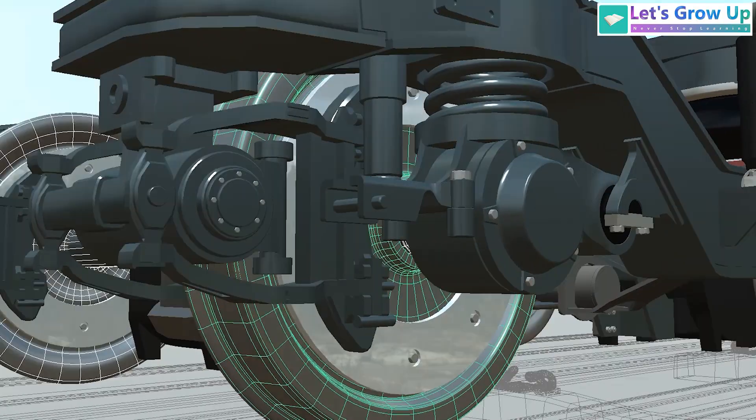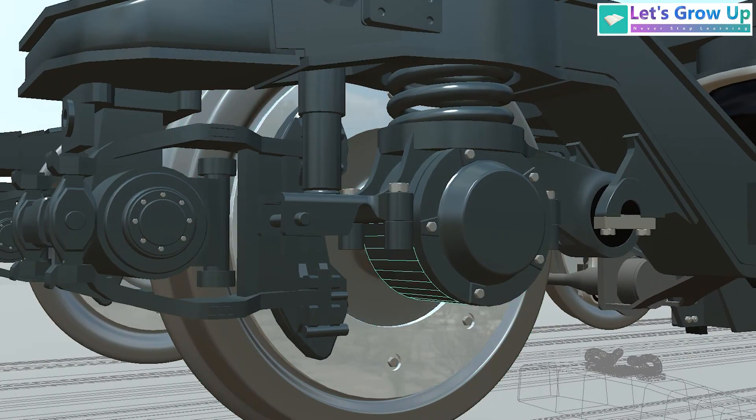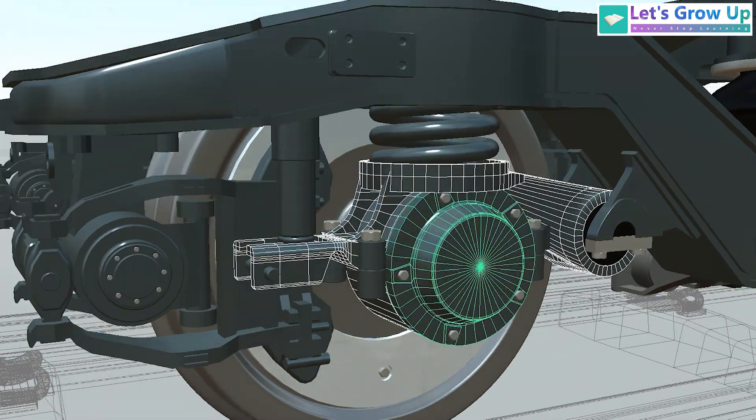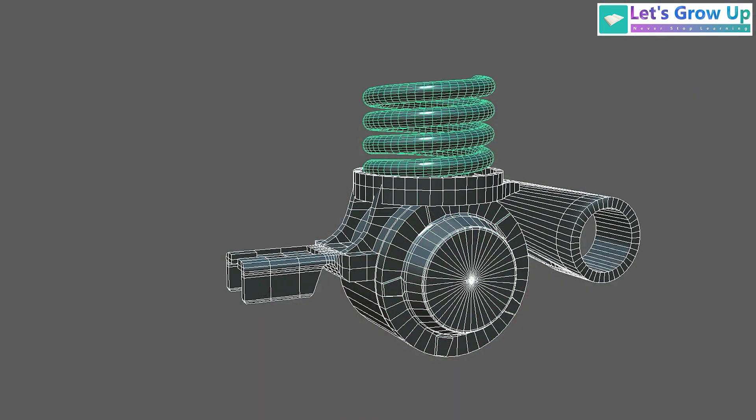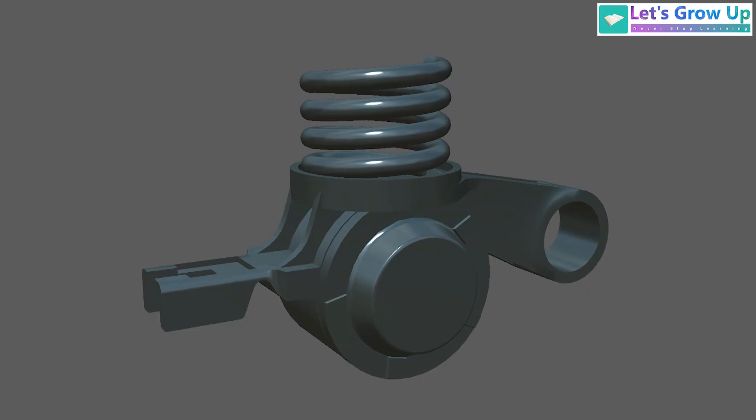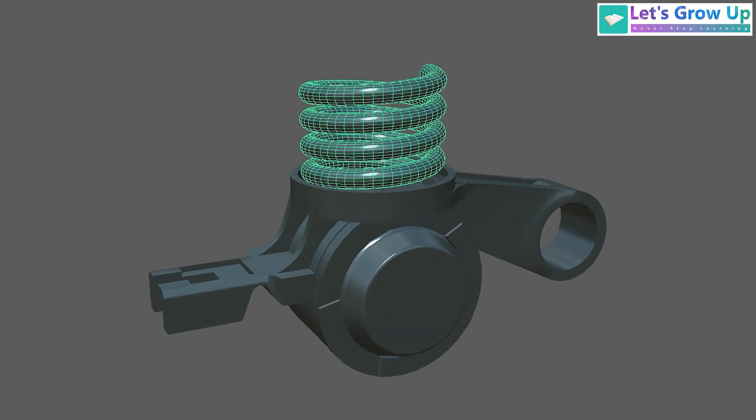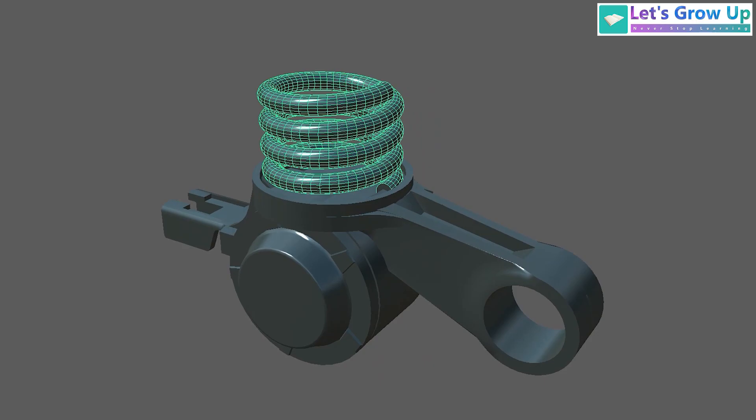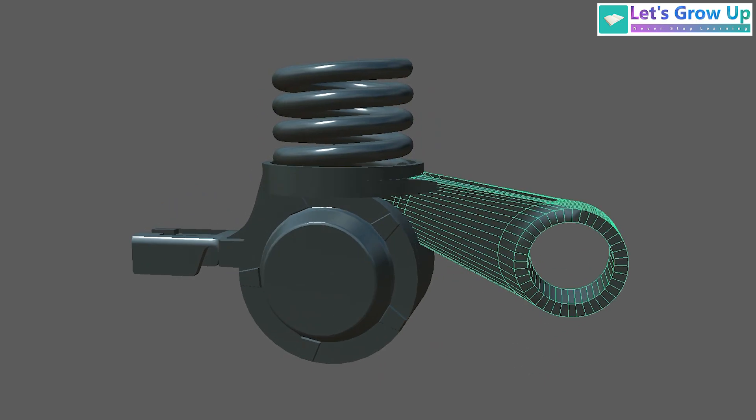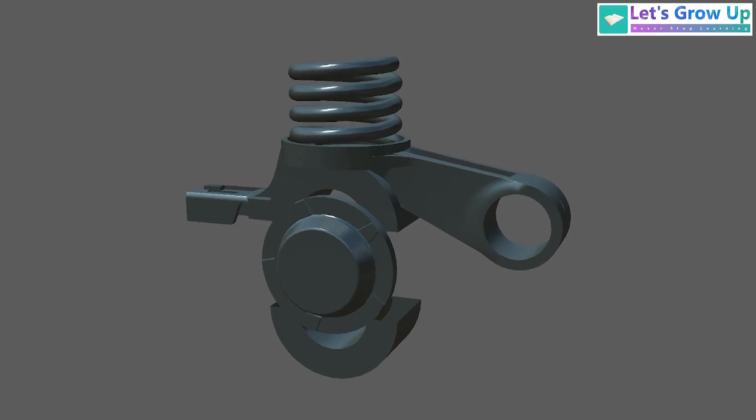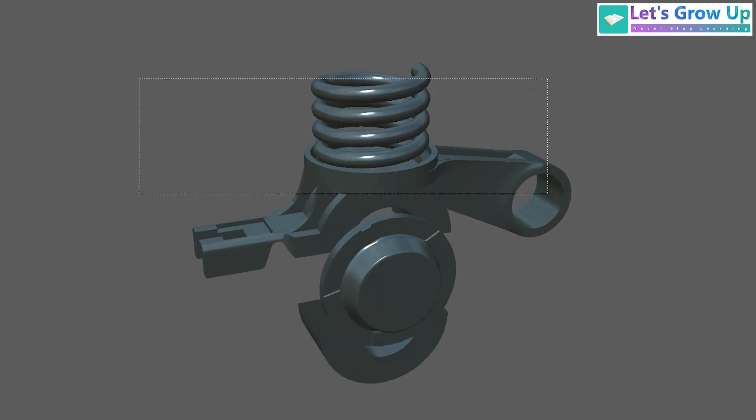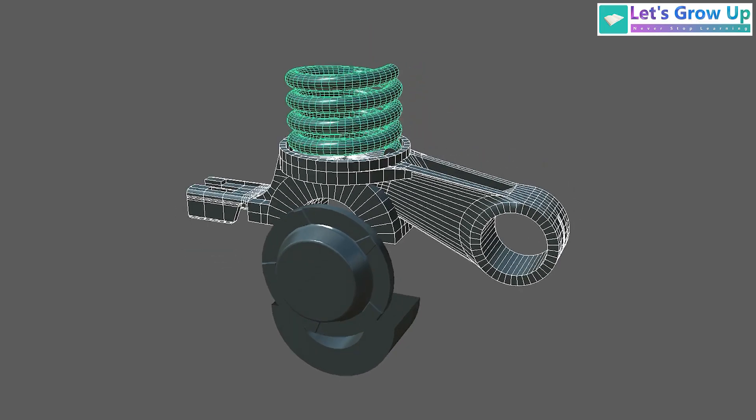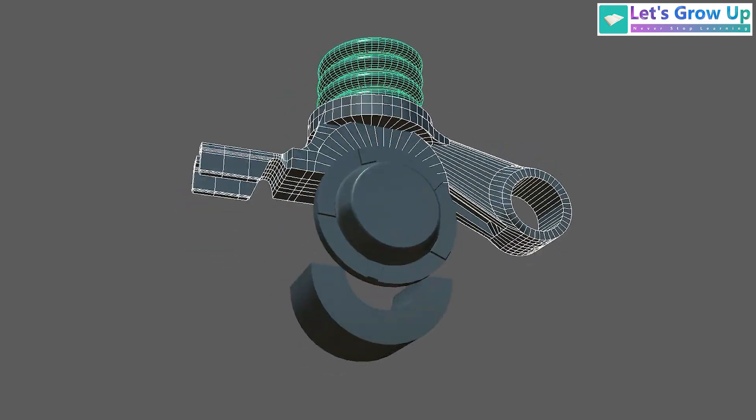You will see that the axle box housing holds the primary suspension system. The primary spring is placed directly on this housing. The housing itself is designed in two parts: an upper part and a lower section. The articulated control arm is specifically connected to the upper part of the axle box.